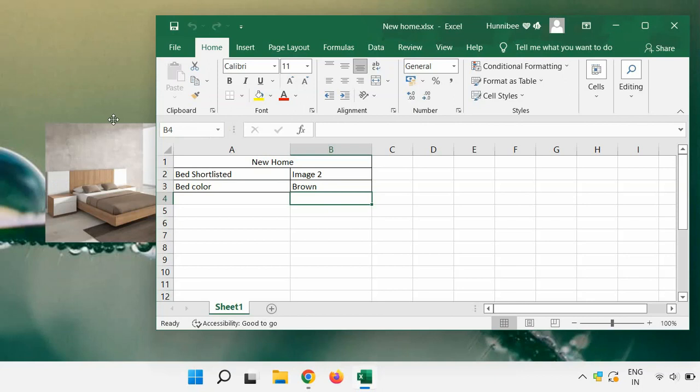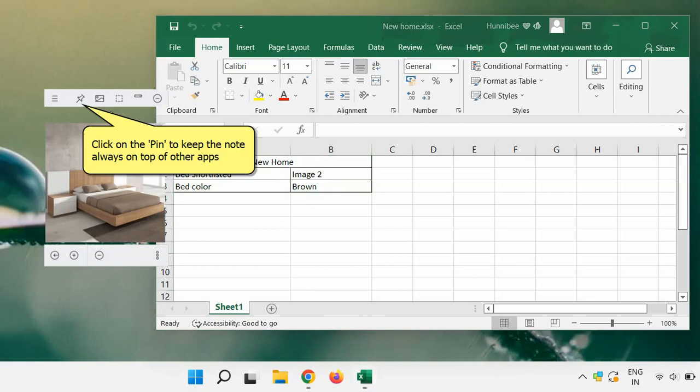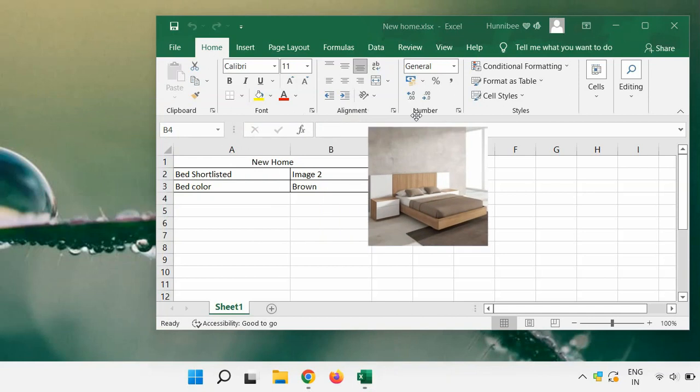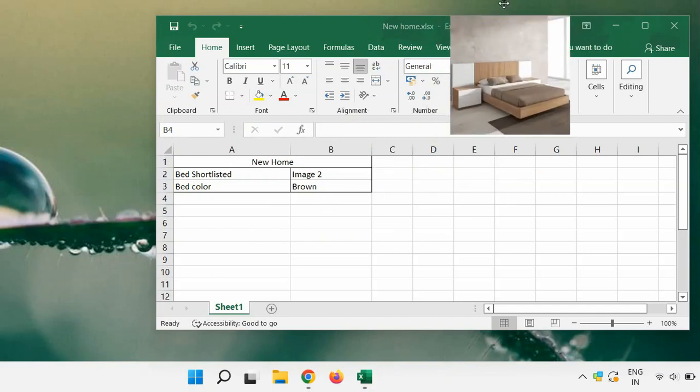Let's click on the pin to keep the sticky note always on top of other apps. So simple to use.